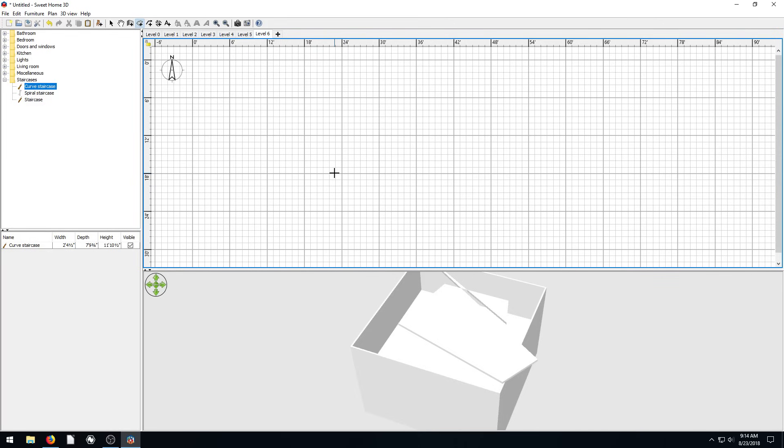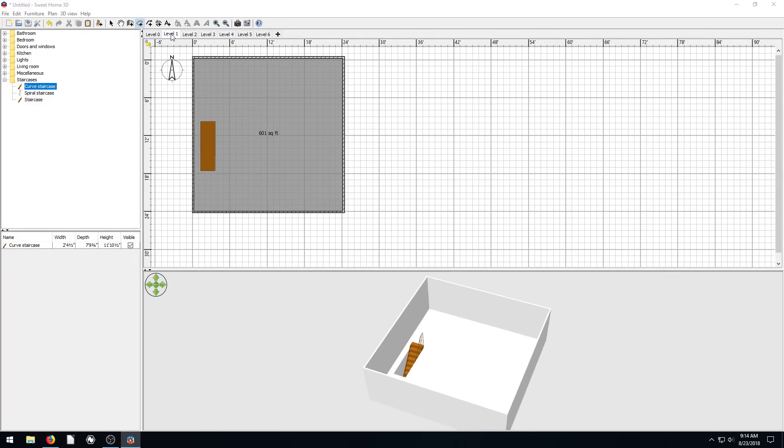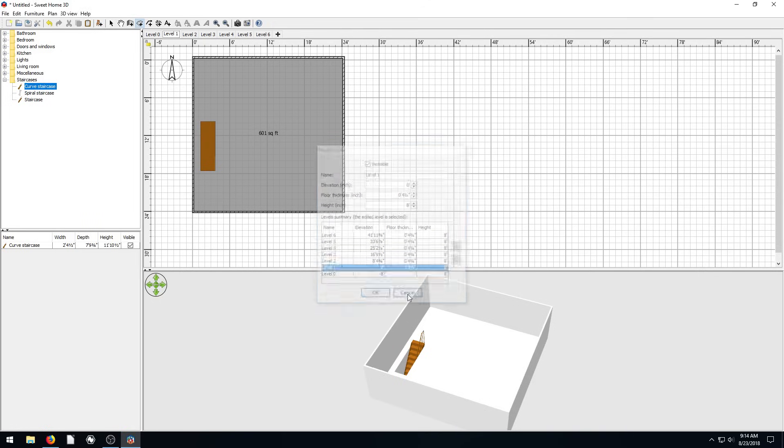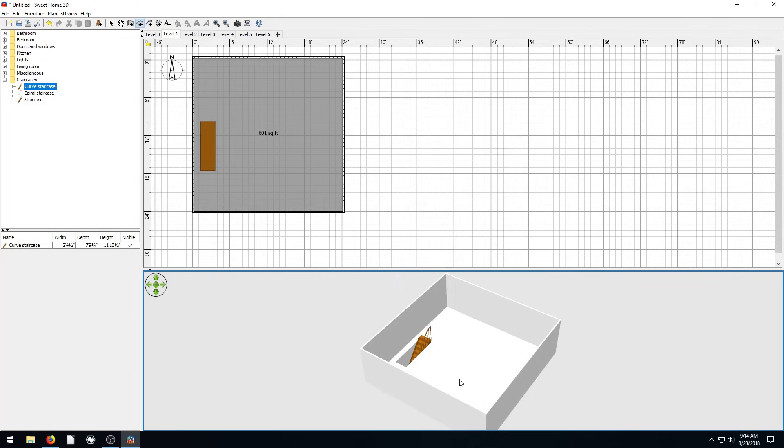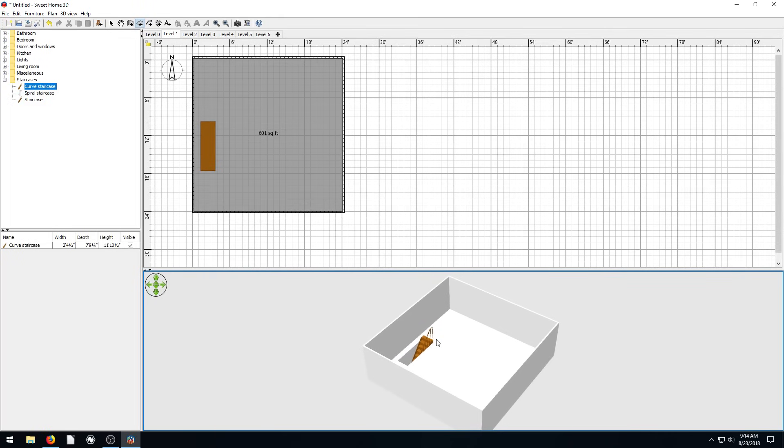Yeah, so that's doing levels. I think that's about all. Just again, like anything we want to get properties for, we just double click on and we can change the floor thickness, the height. And then if it's viewable or not, there's an option we can put. But yeah, and that is how we create different levels in Sweet Home 3D.